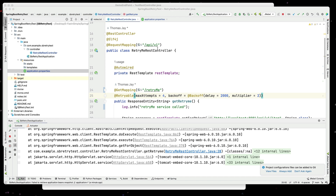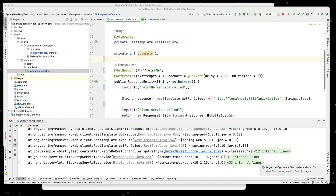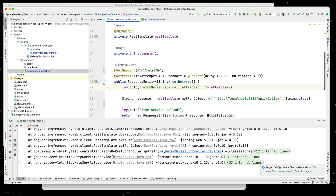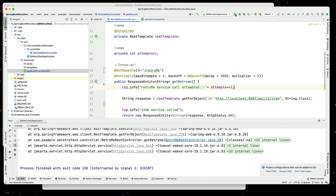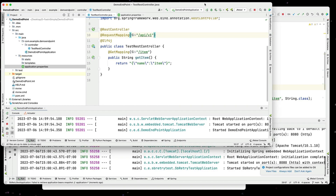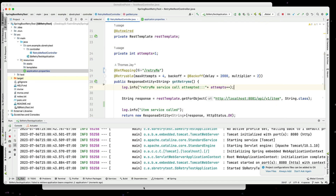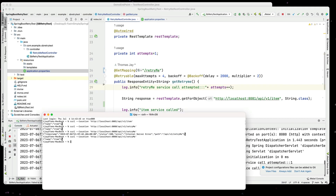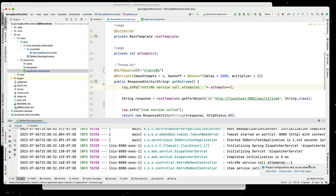I want to track how many times I'm retrying, so I'll put a private variable in here for attempts, then actually call that mechanism and print out the value of attempts. Let's stop and restart the service. Our outside consumer service is up and running right now. Let's call the service again — immediately it comes back, and I can see that with my retry it is retry attempt one.